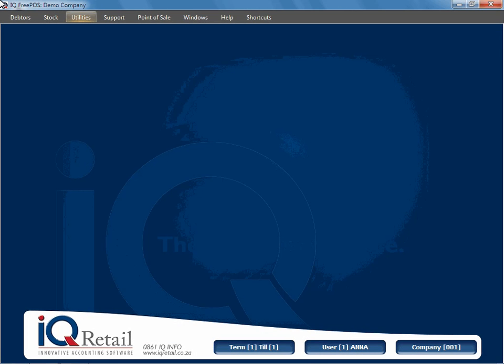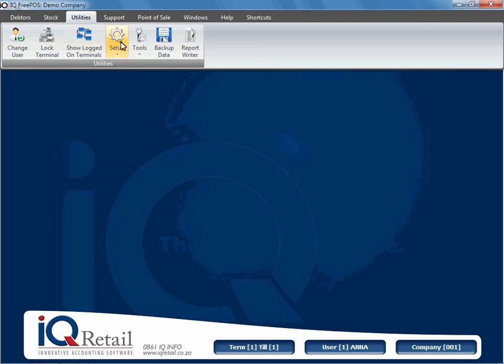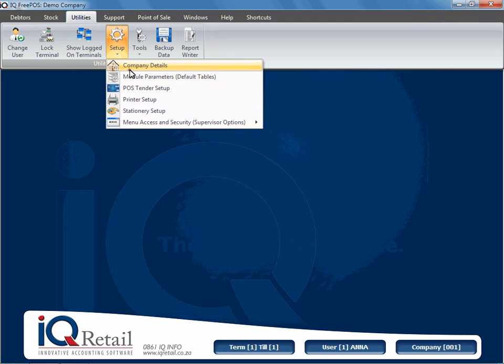In this session, we're going to look at our company logo. The company logo will be displayed here in the top right-hand corner. At the moment, I don't have a logo, so if we say Utilities, Setup...